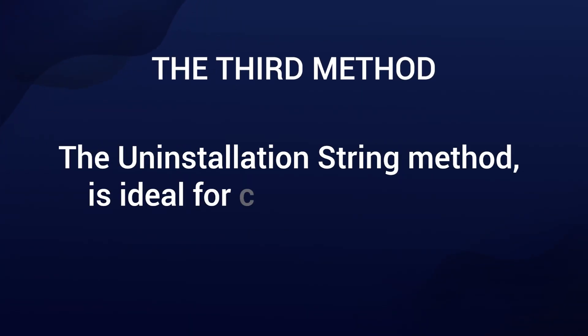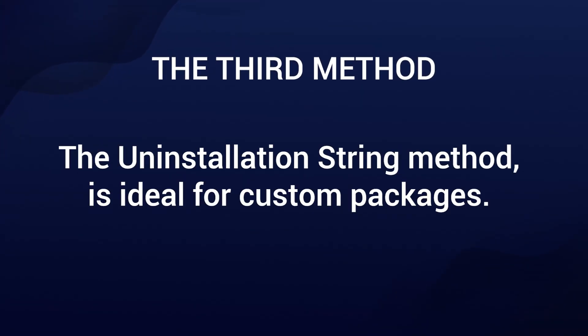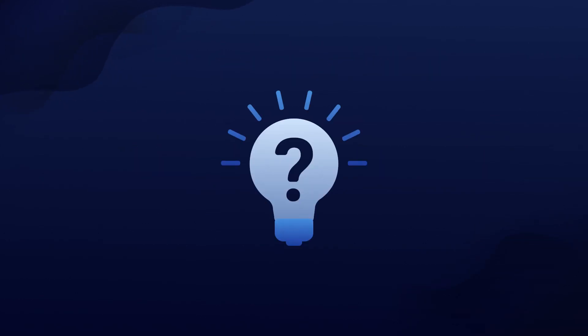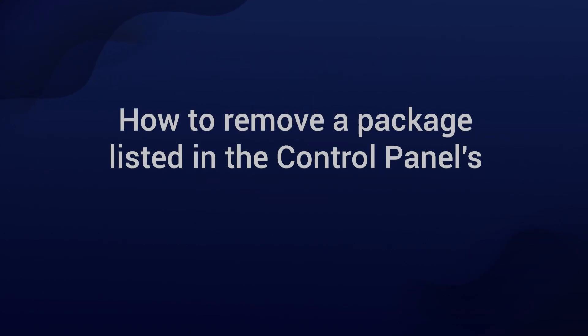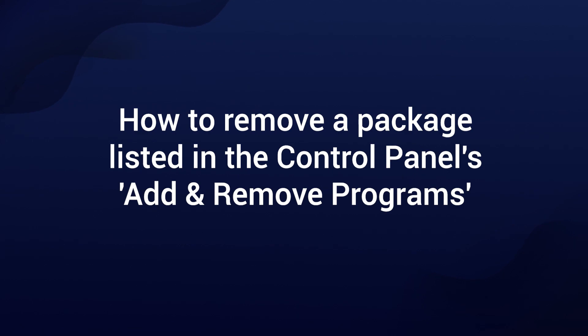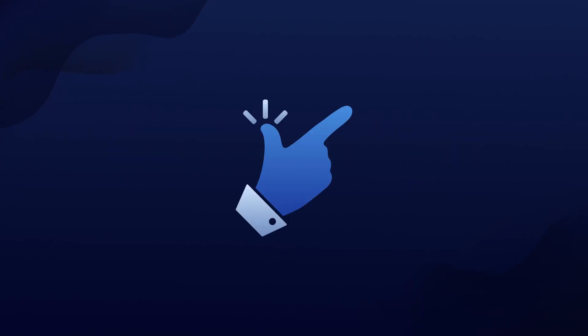Method number three, the uninstallation string method. This is ideal for custom packages. If you ever wonder how to remove a package listed in the Control Panel's Add Remove Programs, this one's for you.